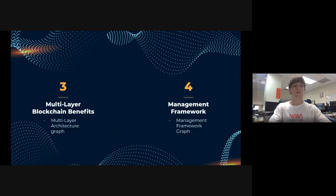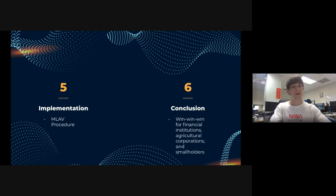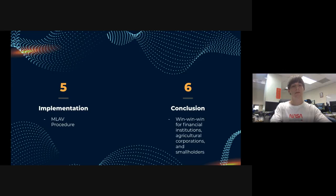We're going to present a multi-layer blockchain architecture graph and a management framework graph, as well as the procedure for allowing a smallholder to register onto the agriculture blockchain that we designed. We also present our conclusion, which achieves a win-win situation for financial institutions, agricultural corporations, and smallholders.